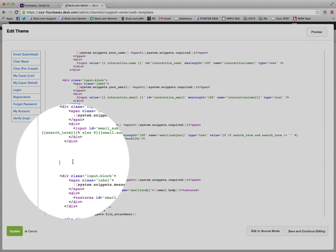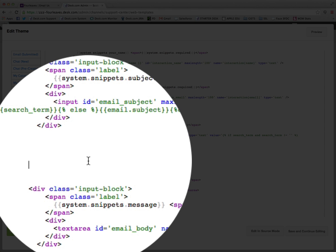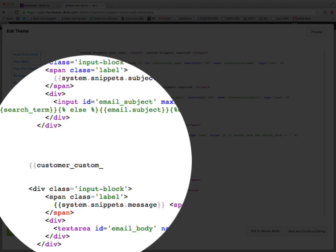Now for our custom field to show, we simply use the Liquid statement customer_custom_ and here we need to enter our field name, our key name sorry, which was product. And then we close that statement, and in theory that's all we need to add.